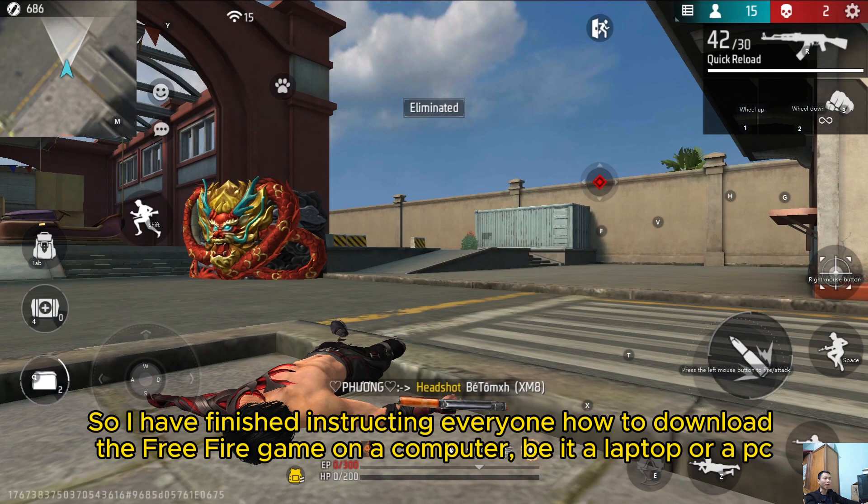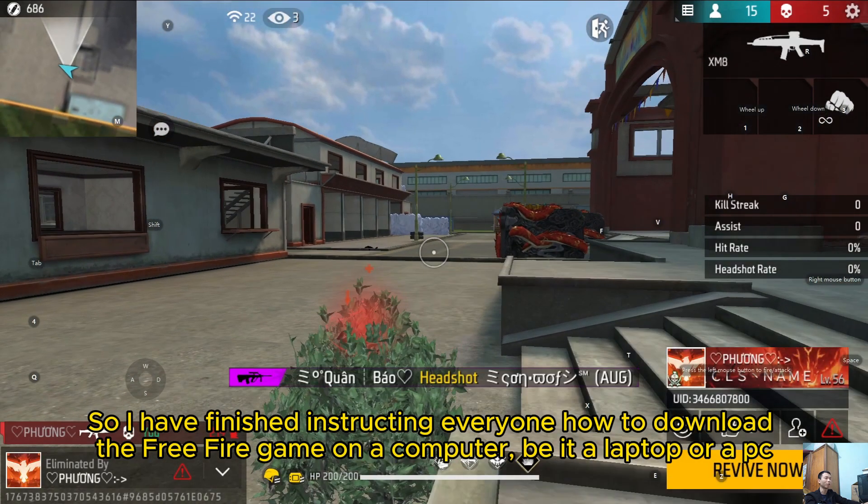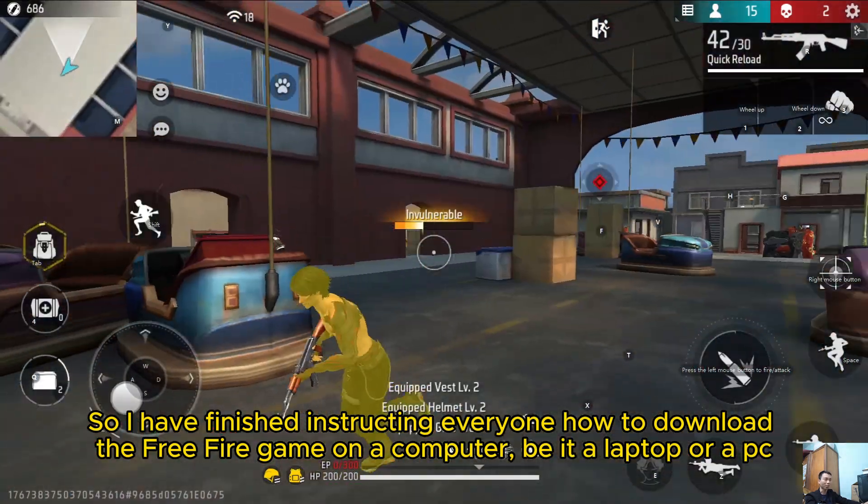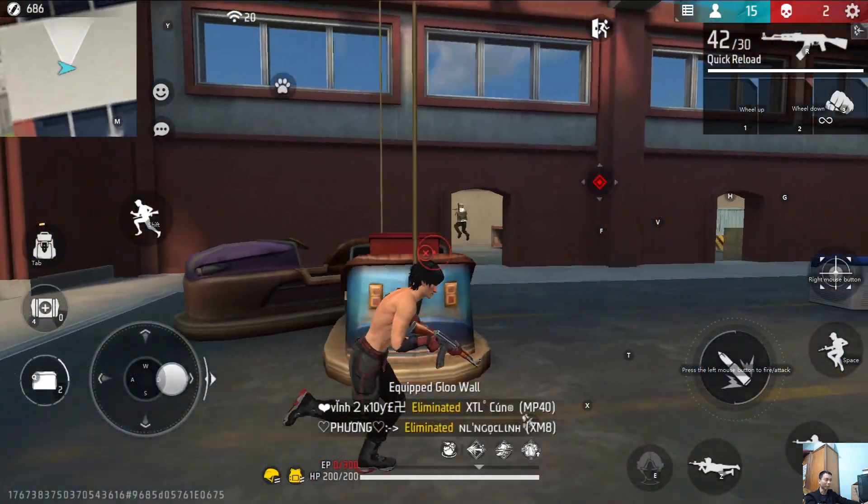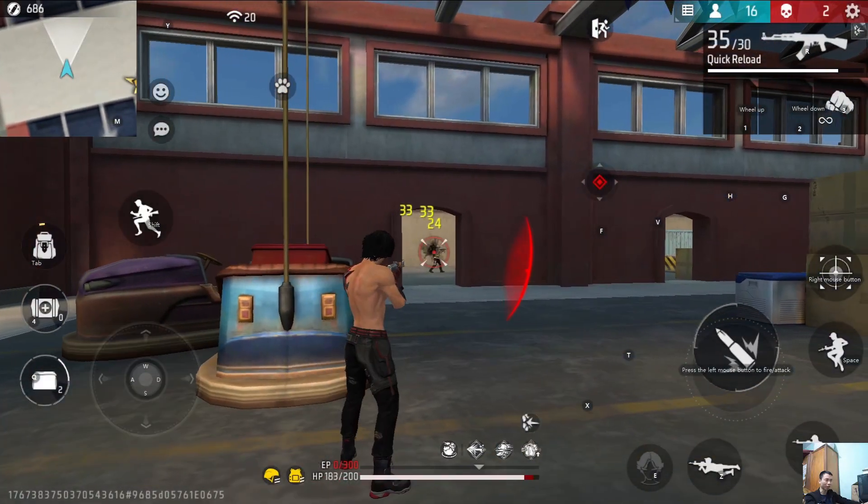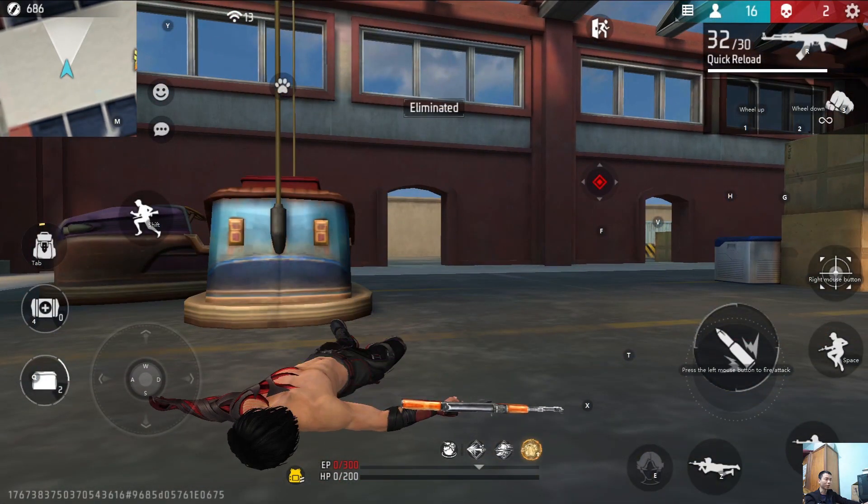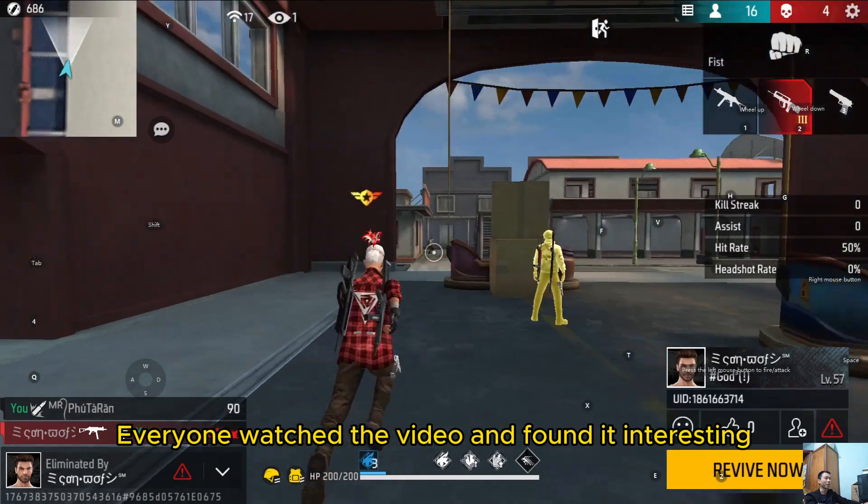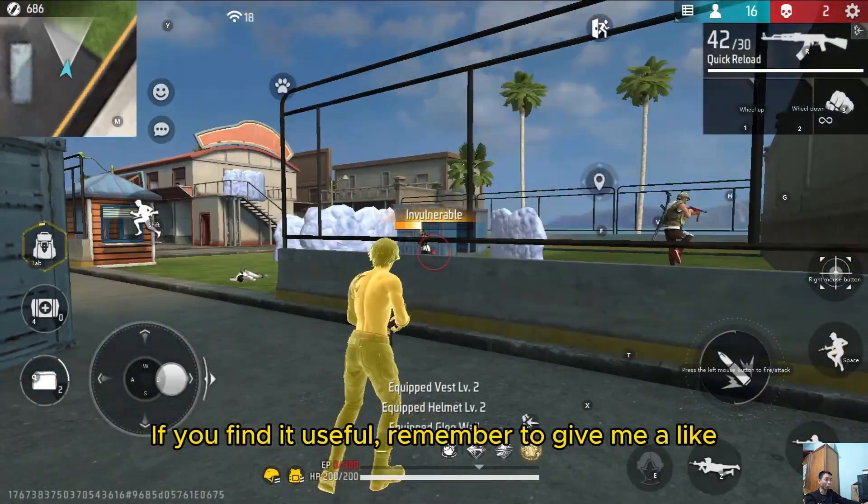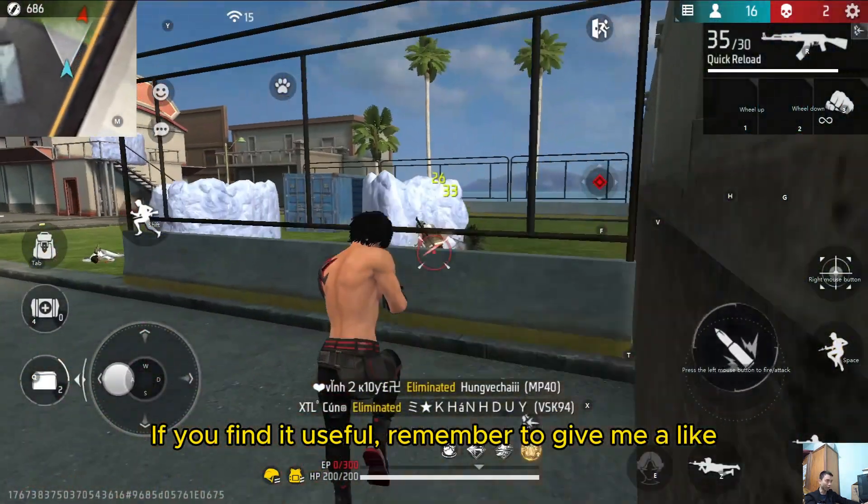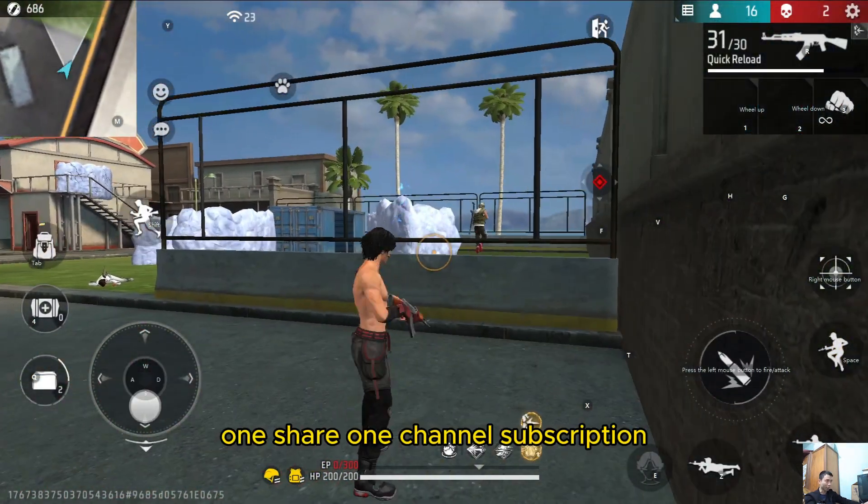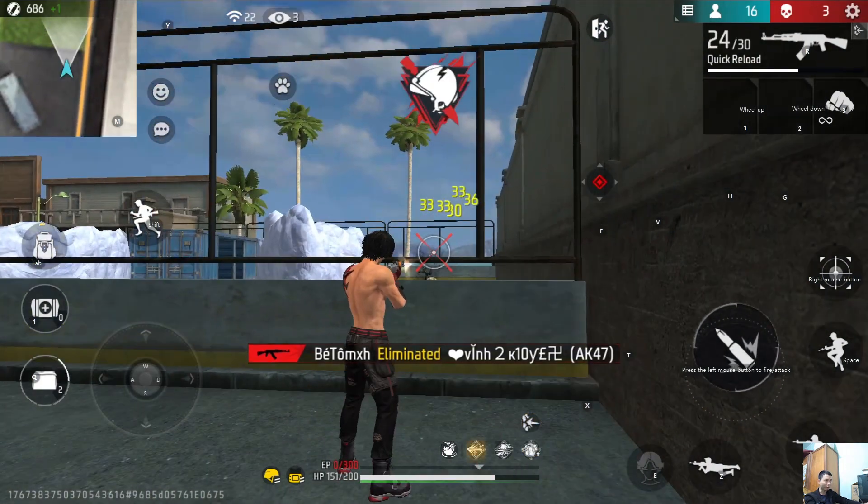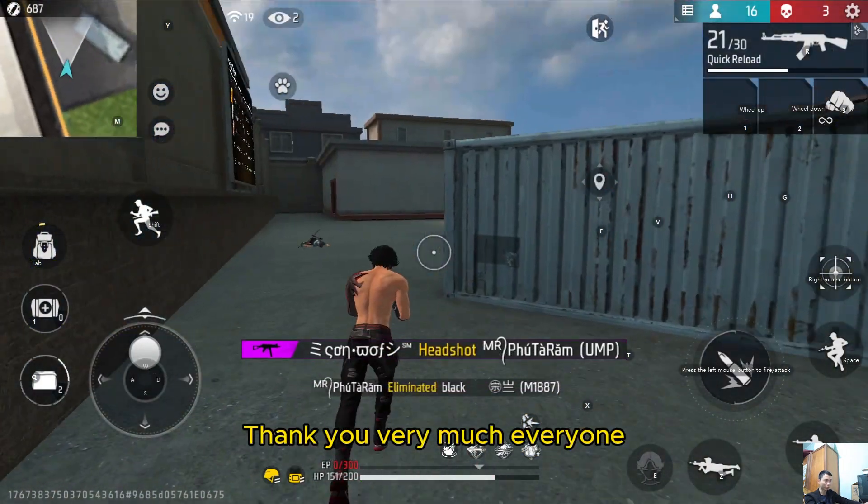So I have finished instructing everyone how to download the free fire game on a computer, be it a laptop or a PC. Everyone watched the video and found it interesting. If you find it useful, remember to give me a like, one share, one channel subscription. Thank you very much, everyone.